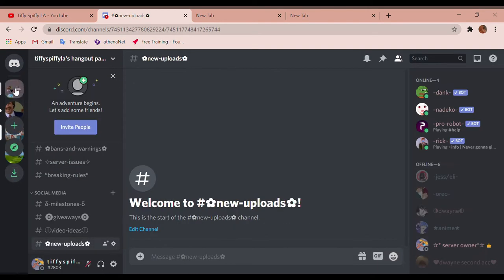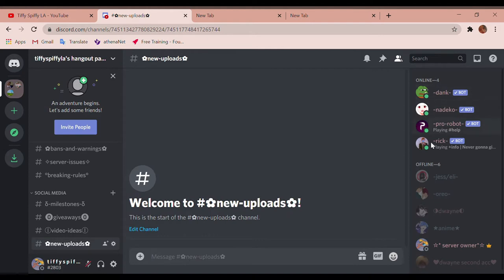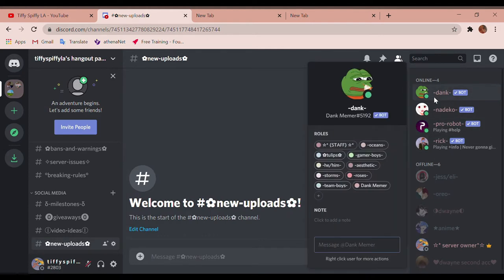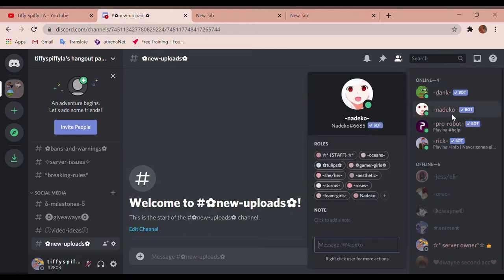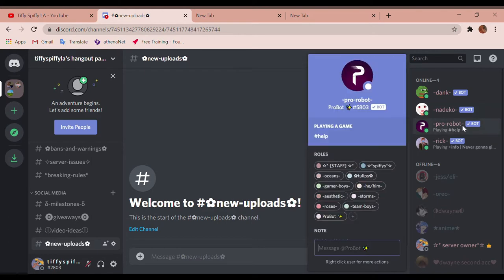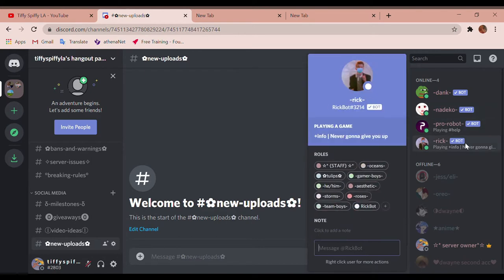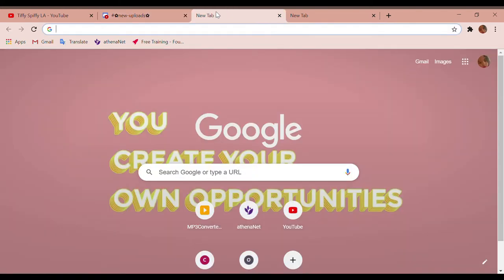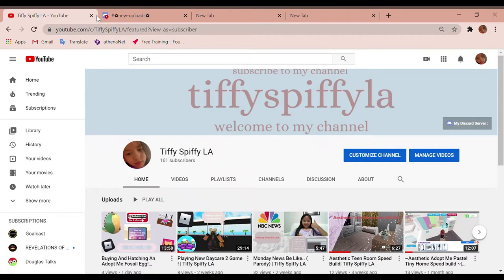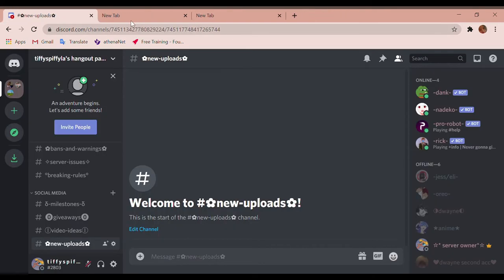As you can see I already have some bots right over here. We have Dank bot, Nakedo, Probot, and Rick. So as you can see I have tabs open, we're just gonna close that right there.